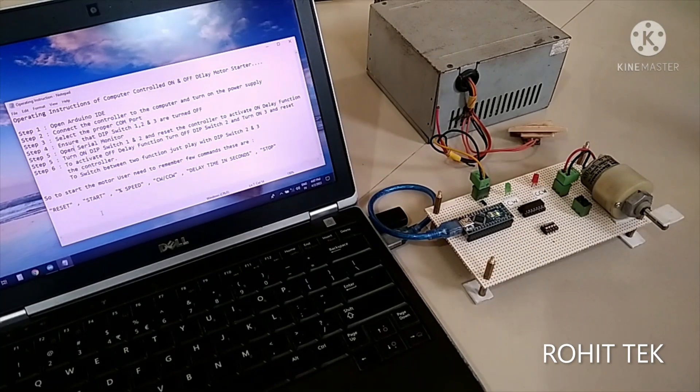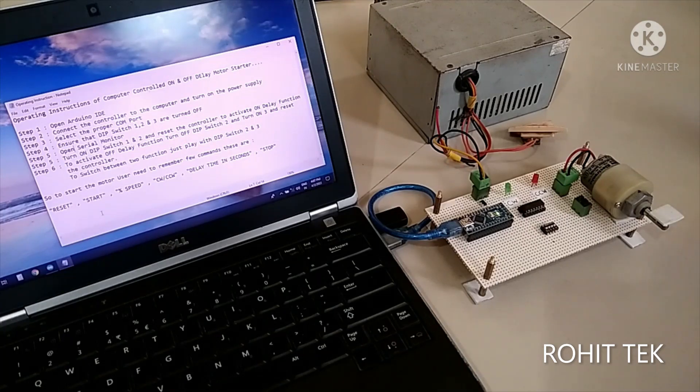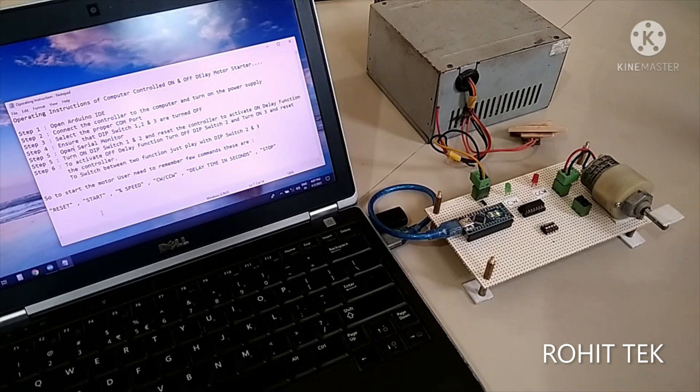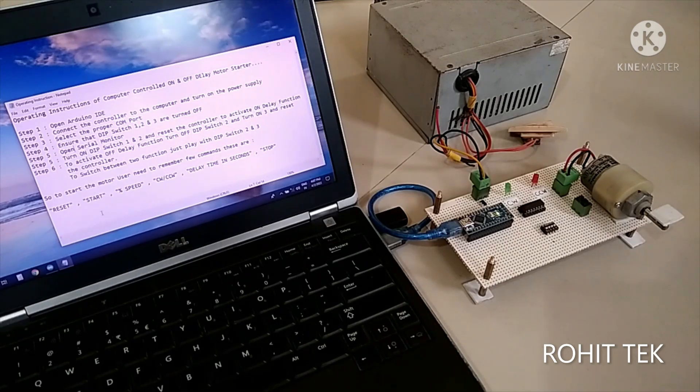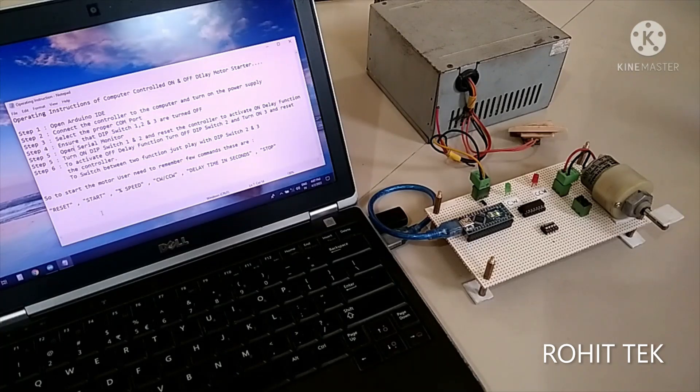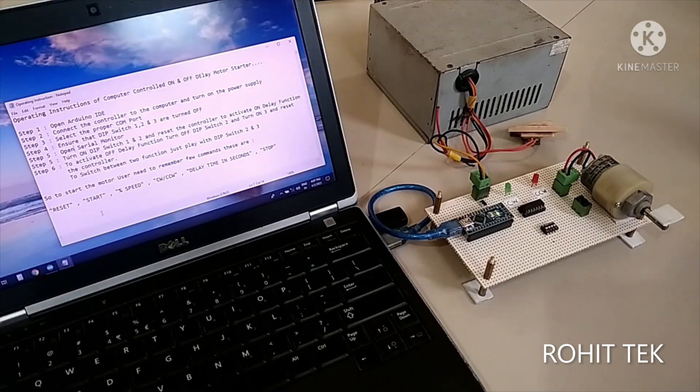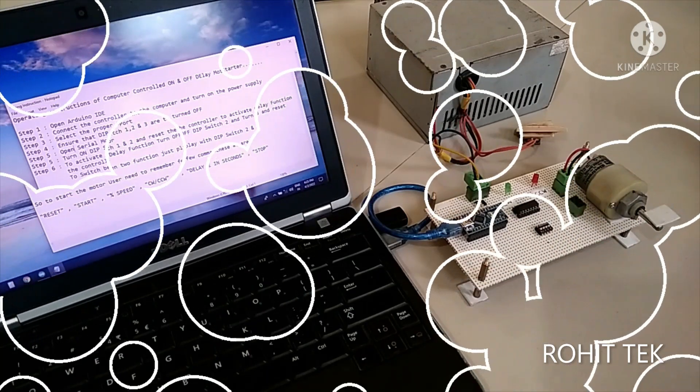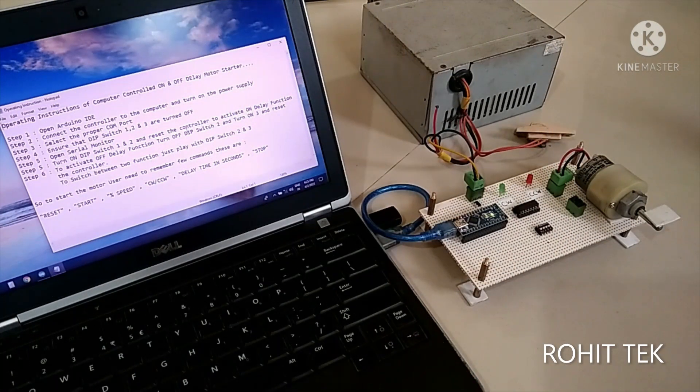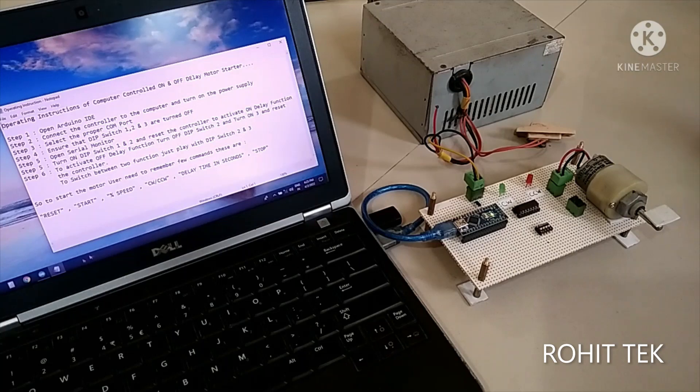So to start the motor, user need to remember few commands. These are RESET command to reset the controller. START command to start the program. SPEED command to control the speed. CW and CCW command to control the direction. Delay command to provide time duration. And stop command to stop the program or stop the motor. Now let's see the practical overview of this. So follow what I am doing.